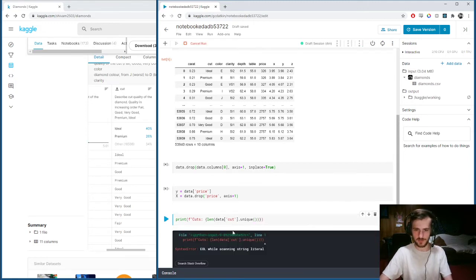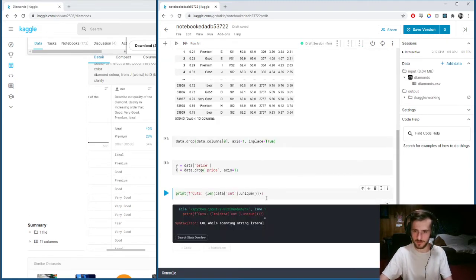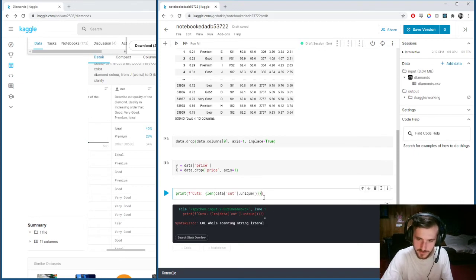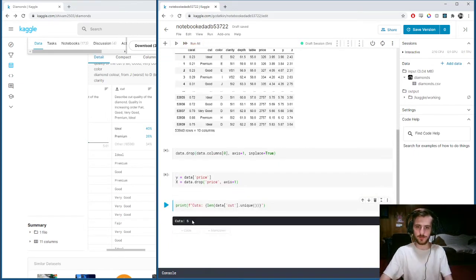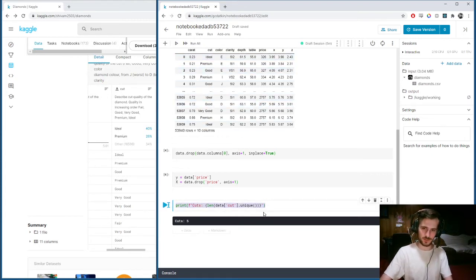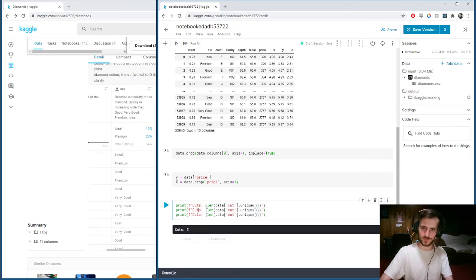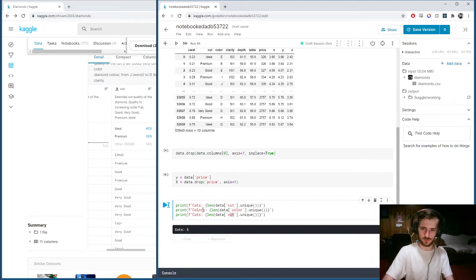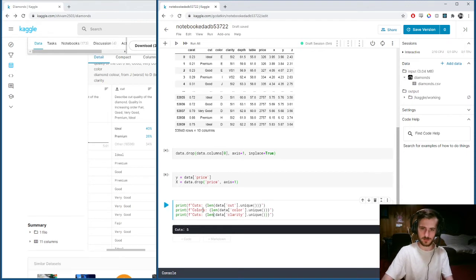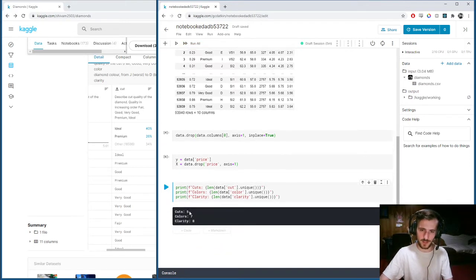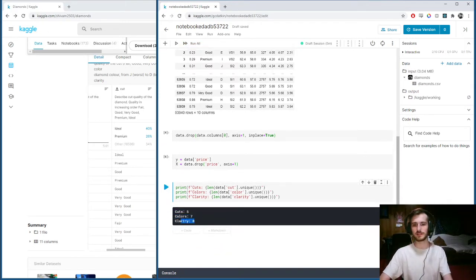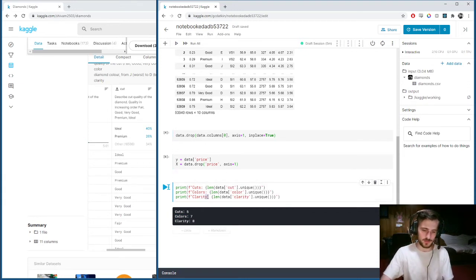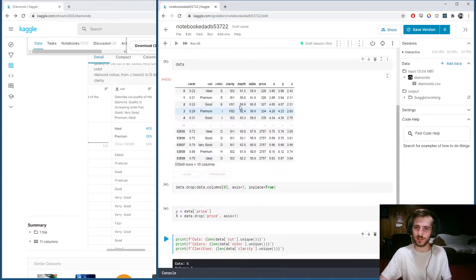Five cuts. There's five unique entries in the cut column. We'll do the same thing with the other two. We have colors and clarity. So we have five cuts, seven colors, and eight clarities.